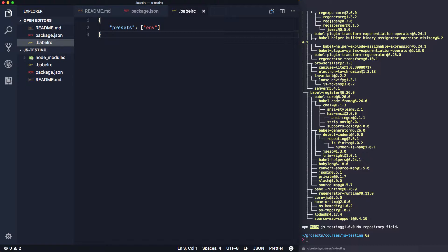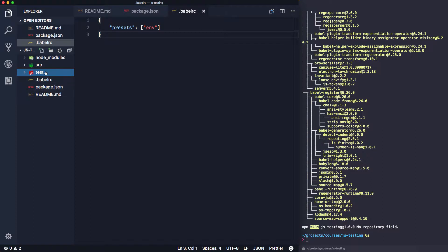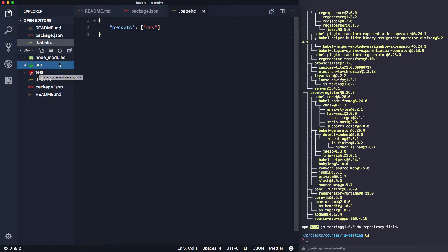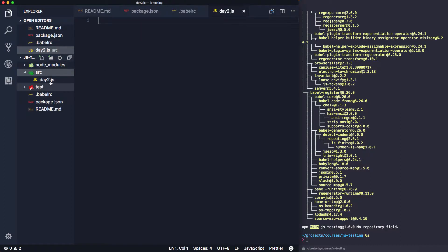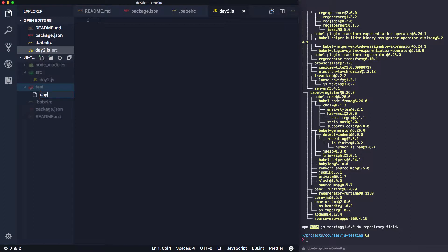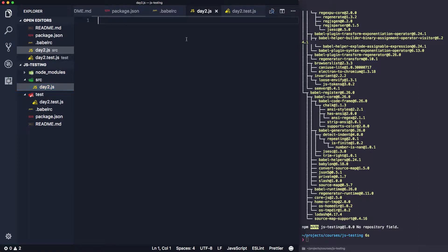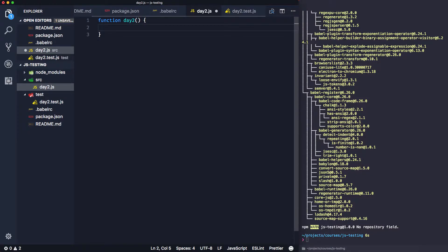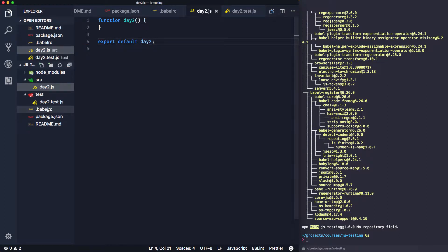Now we've got all our dependencies in the package file — Babel presets, chai and mocha. The next thing is to set up the Babel preset by creating a '.babelrc' file with our presets configuration. Then we create a source directory for our source code and a test directory — by default mocha looks in the test directory for tests. We create the module 'day2.js' and the test file 'day2.test.js'.